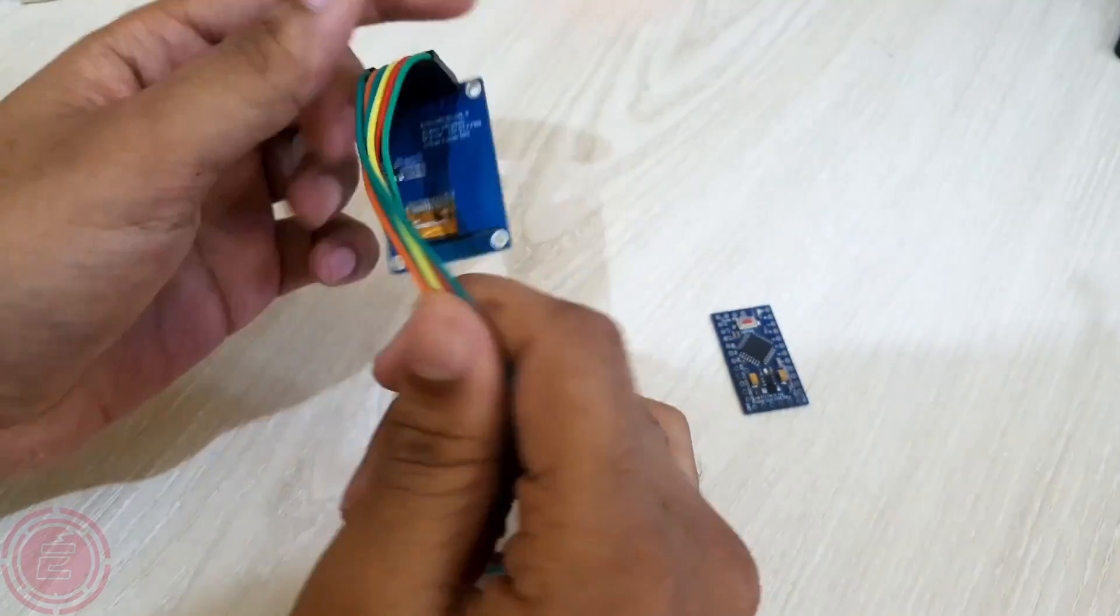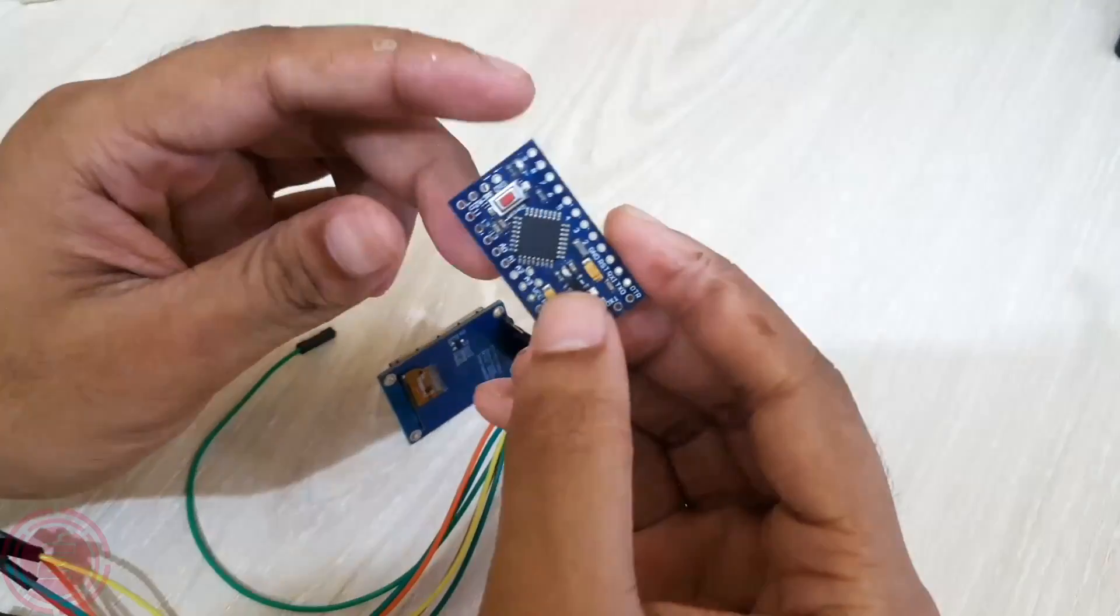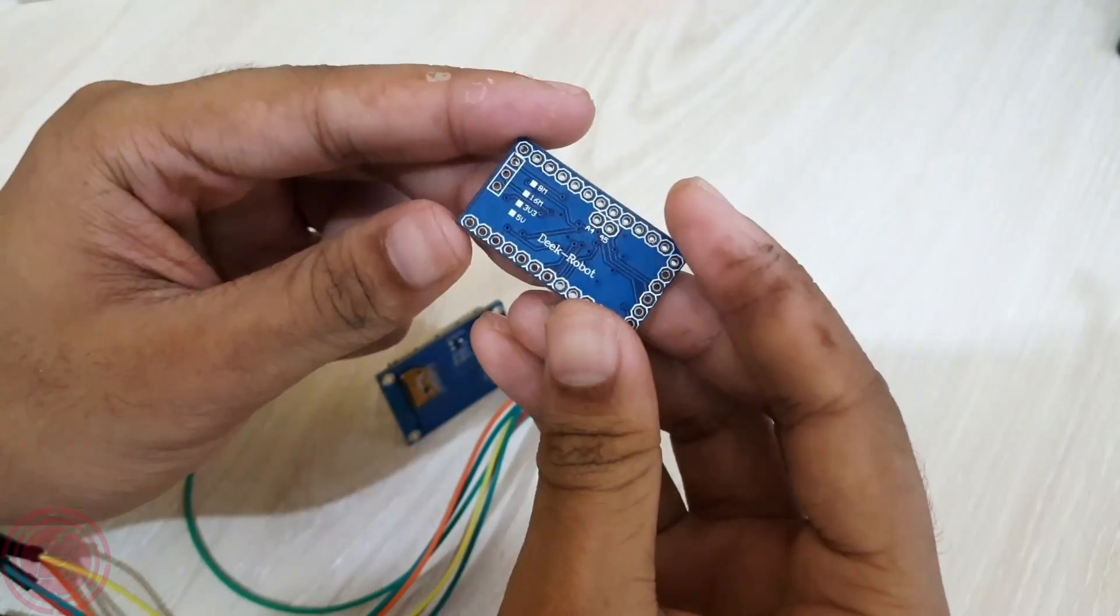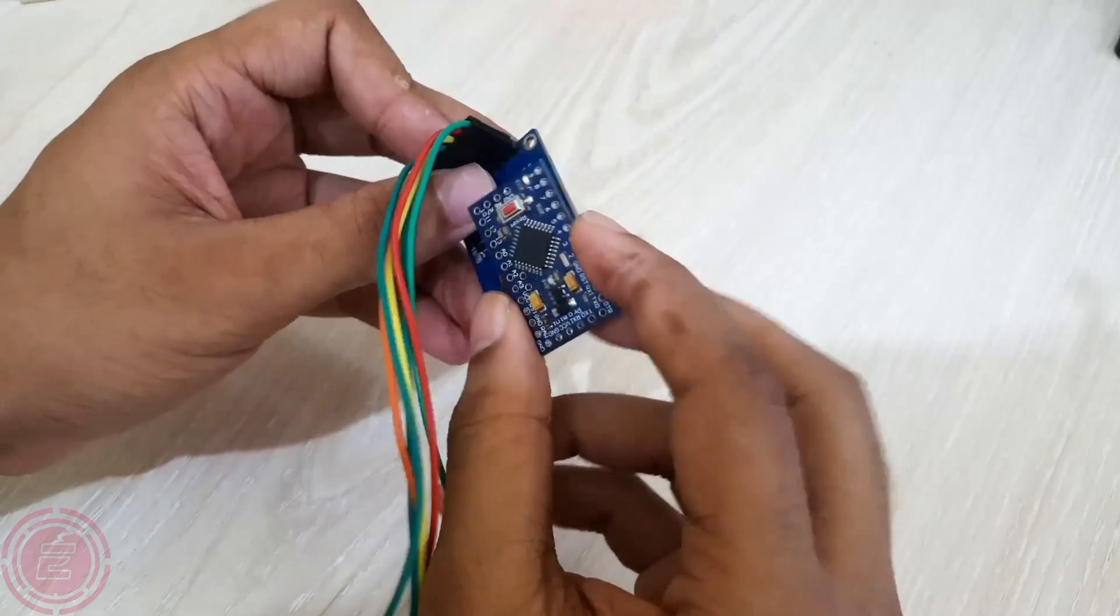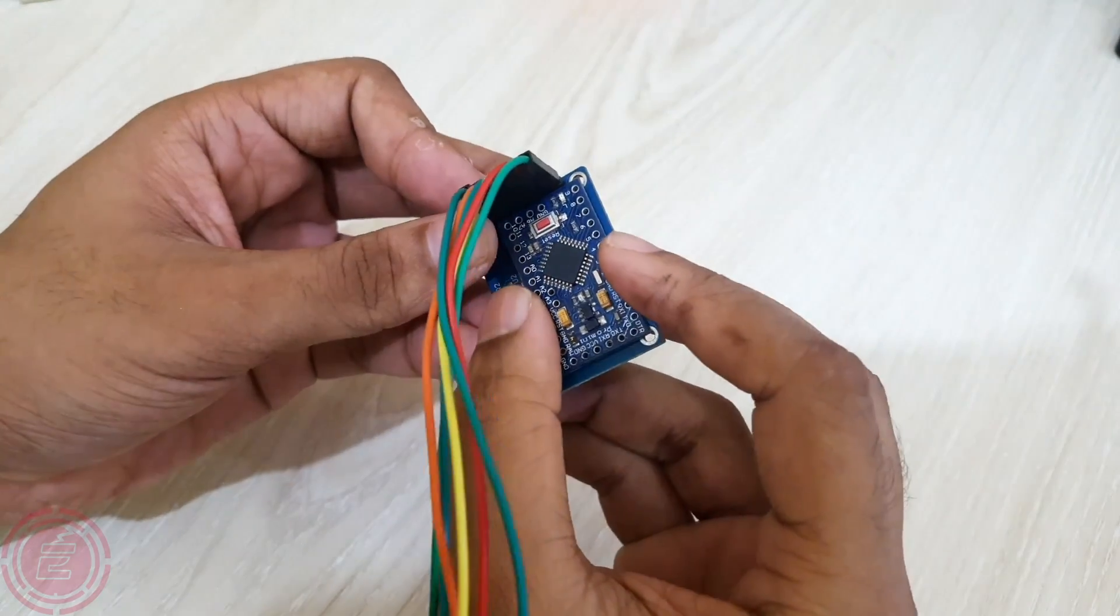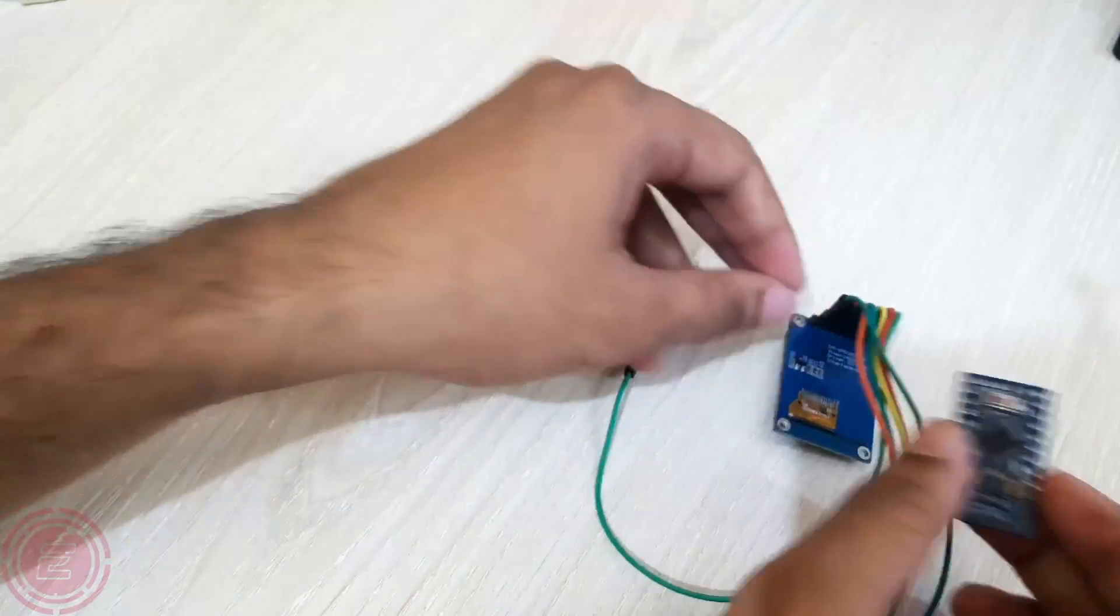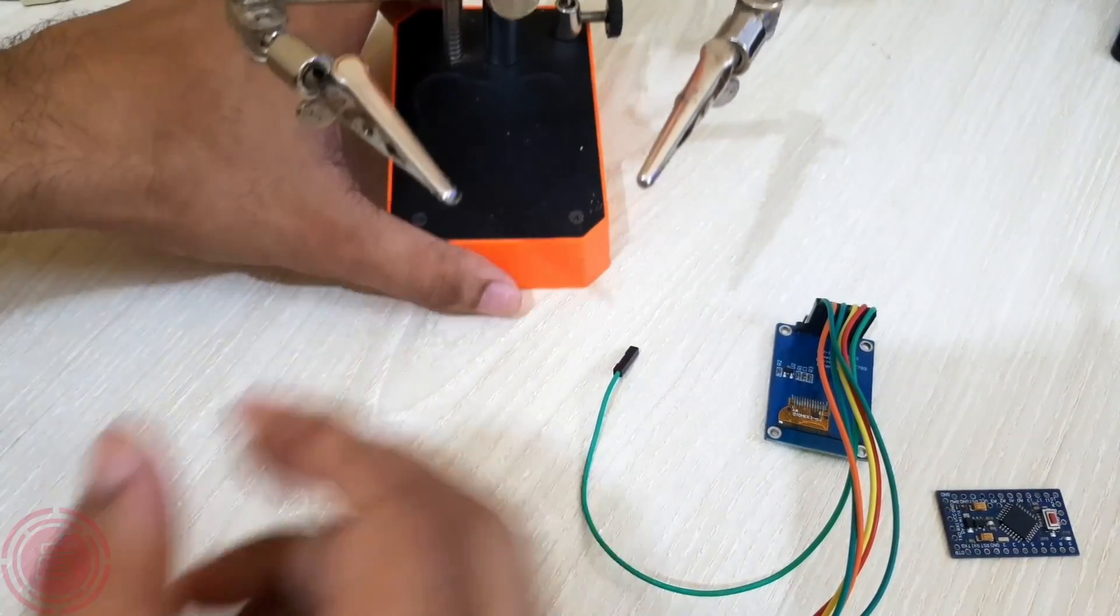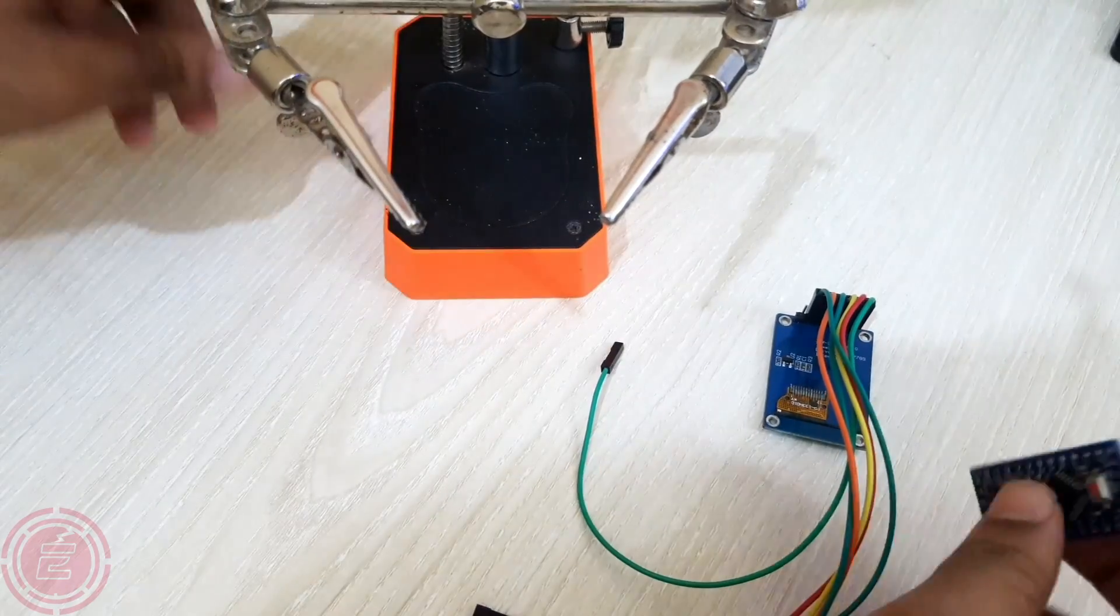Now, instead of using Arduino Nano, I'll use Arduino Pro Mini to make this project compact. I will connect the display exactly as I connected it to the Arduino Nano.